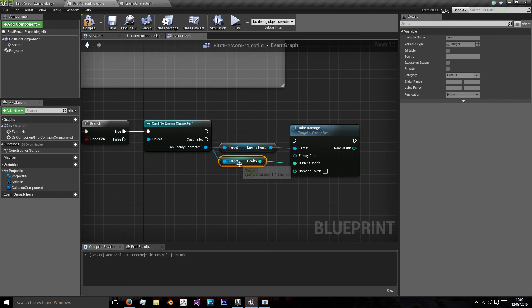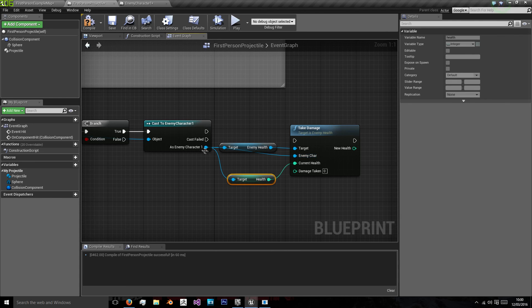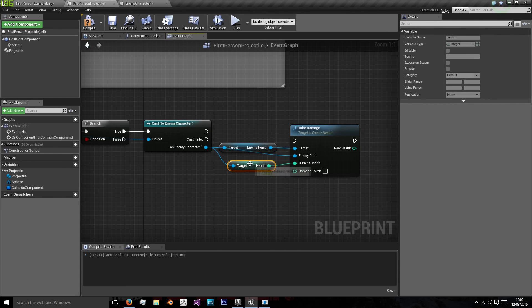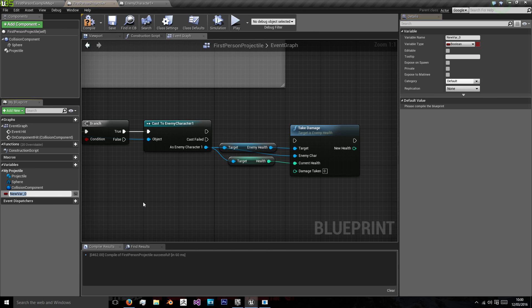The enemy character, enemy character, sorry, is that. And then the damage taken, we can use a variable for our projectile, which we'll just call damage.